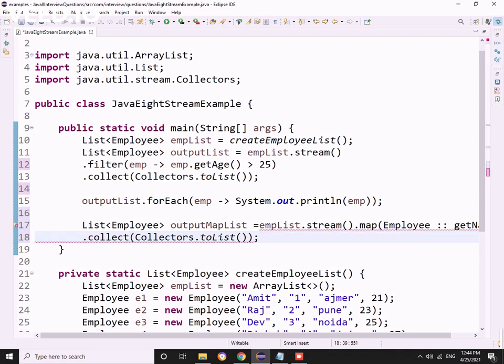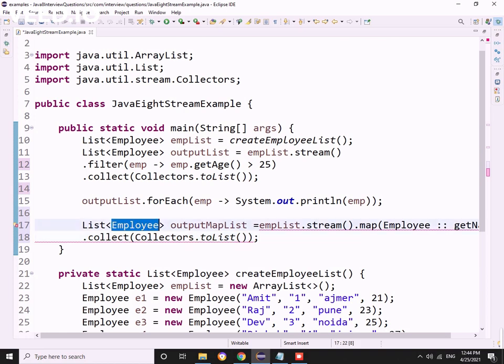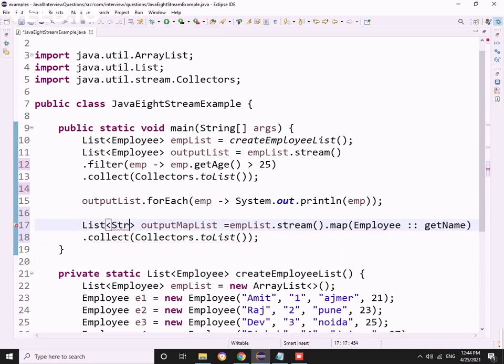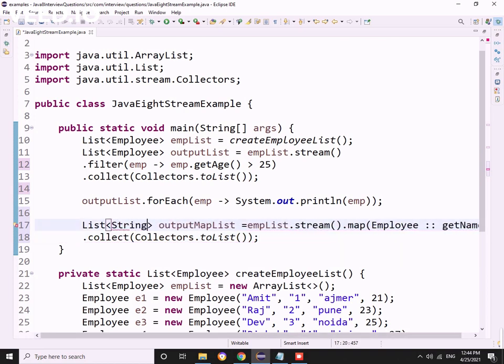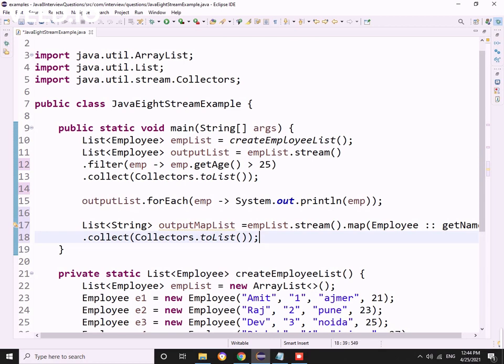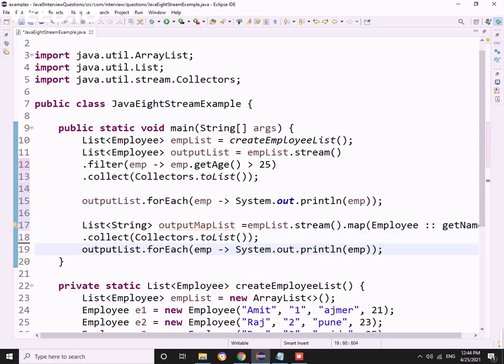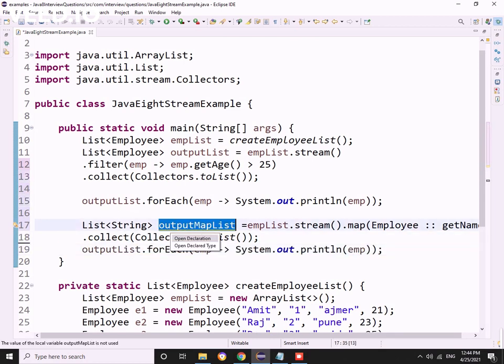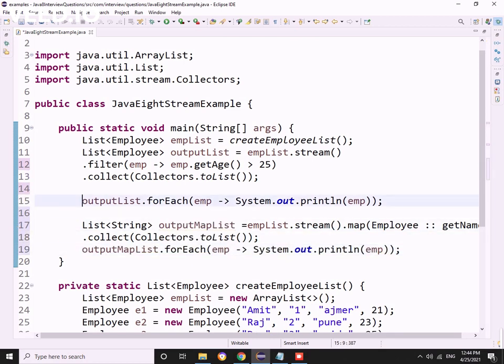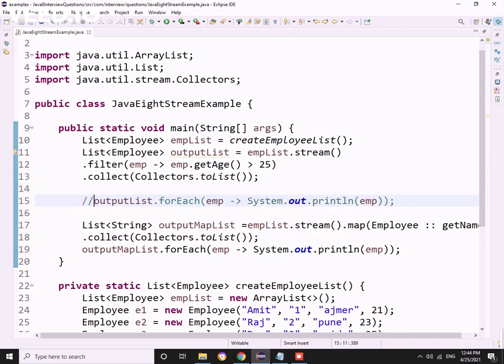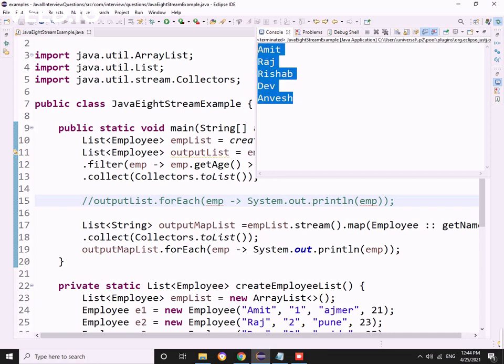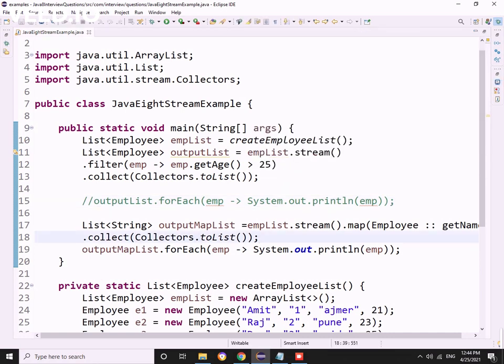Now we can directly print outputMapList. Let me comment out the first forEach and run the second. See, I got all the list of names.